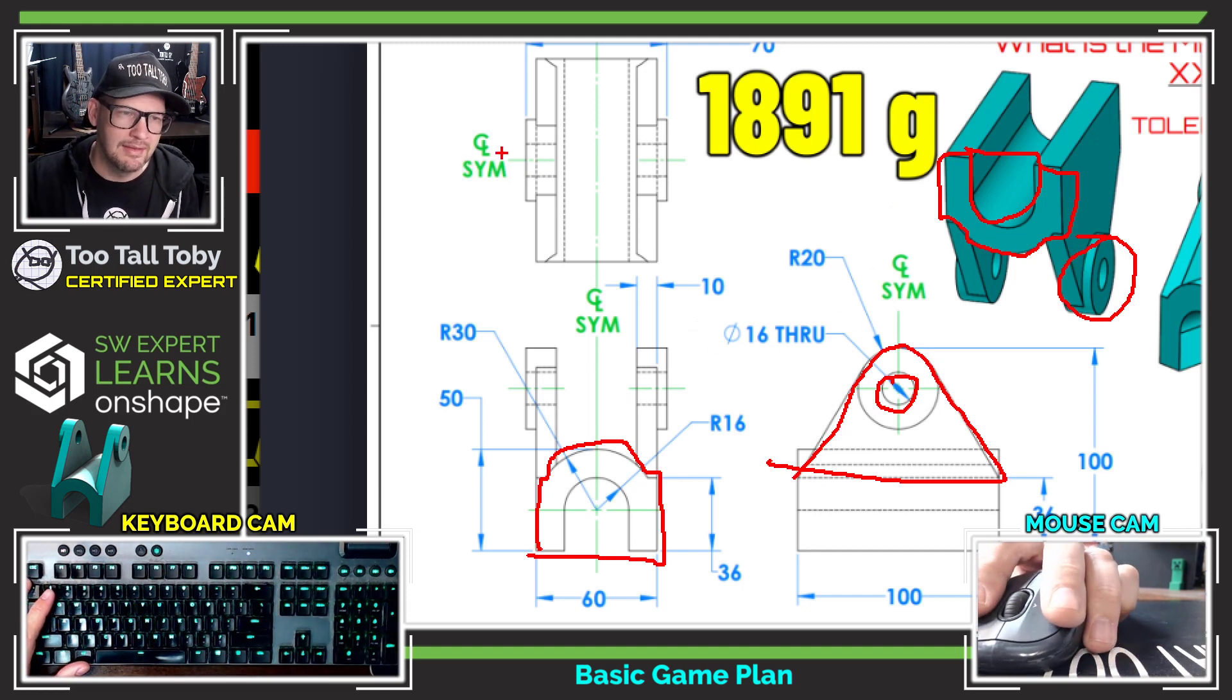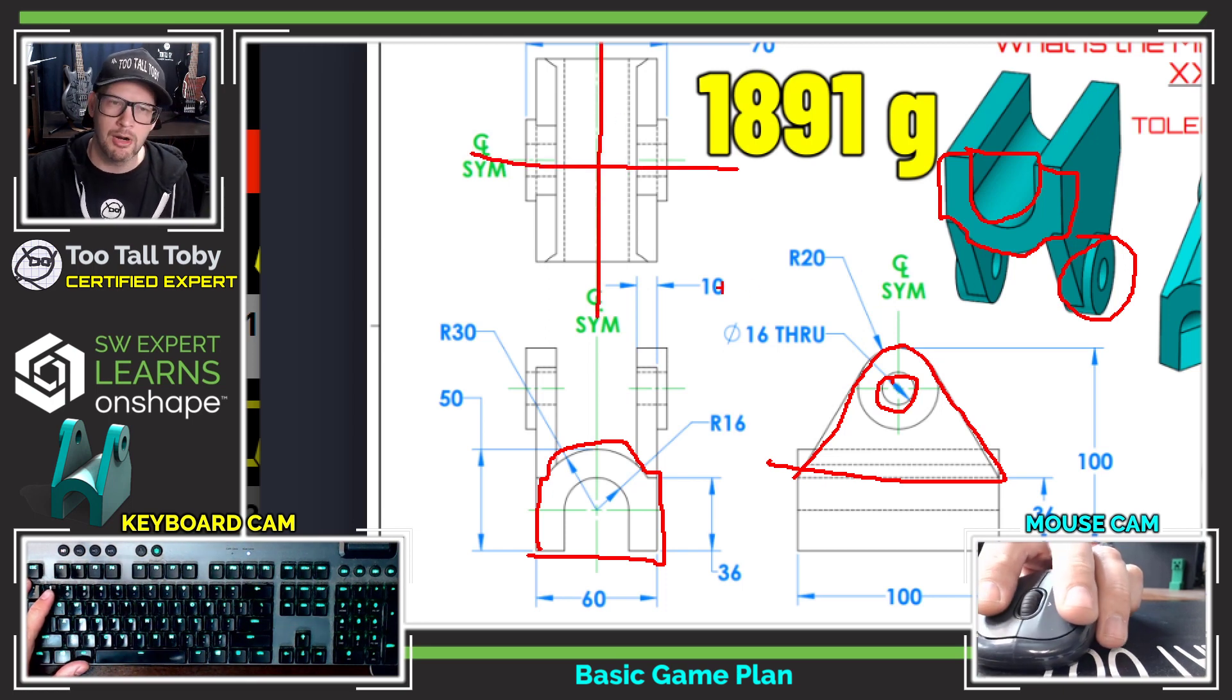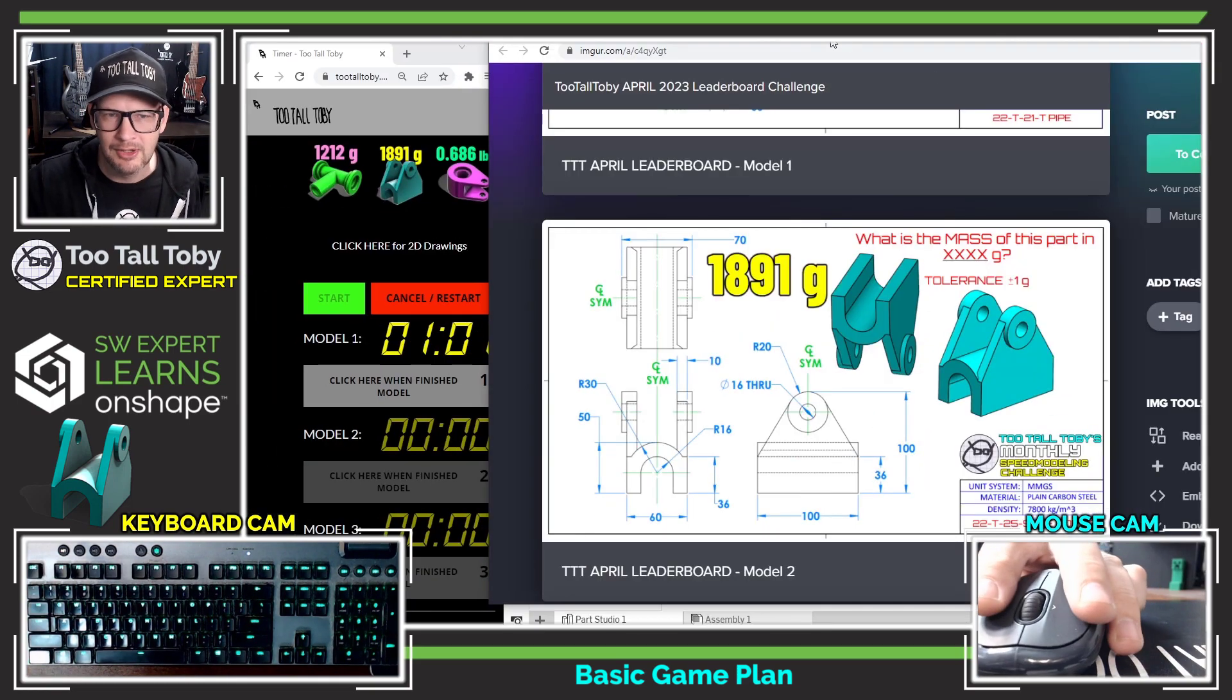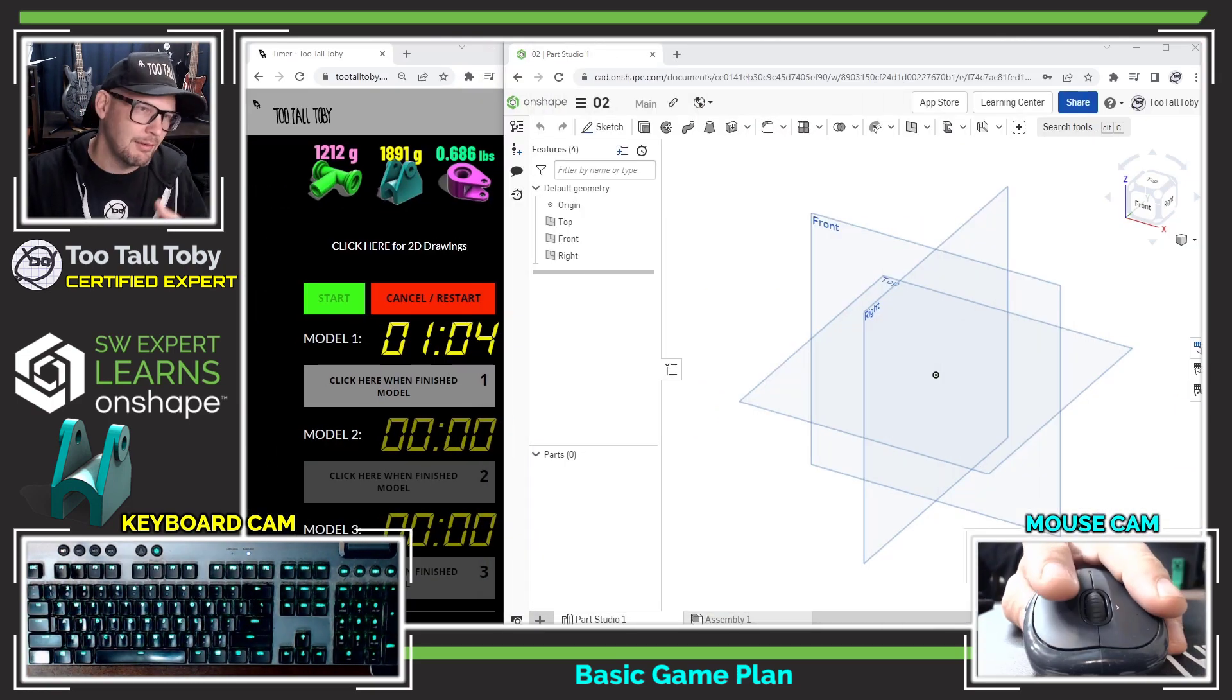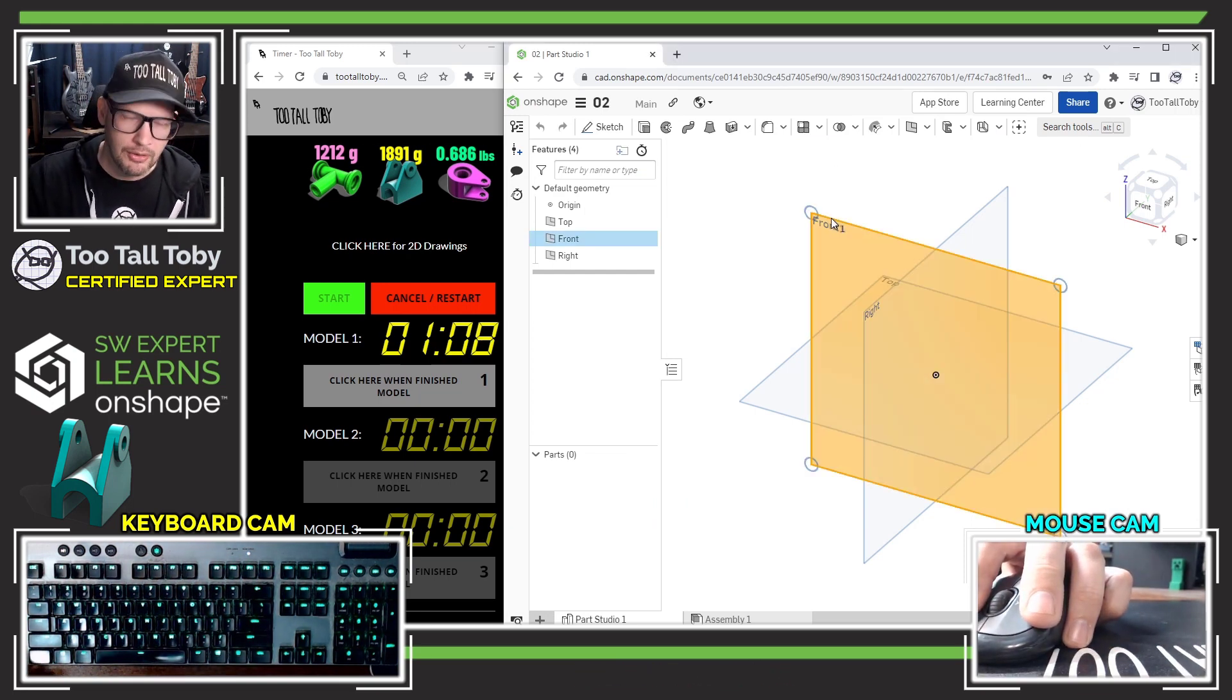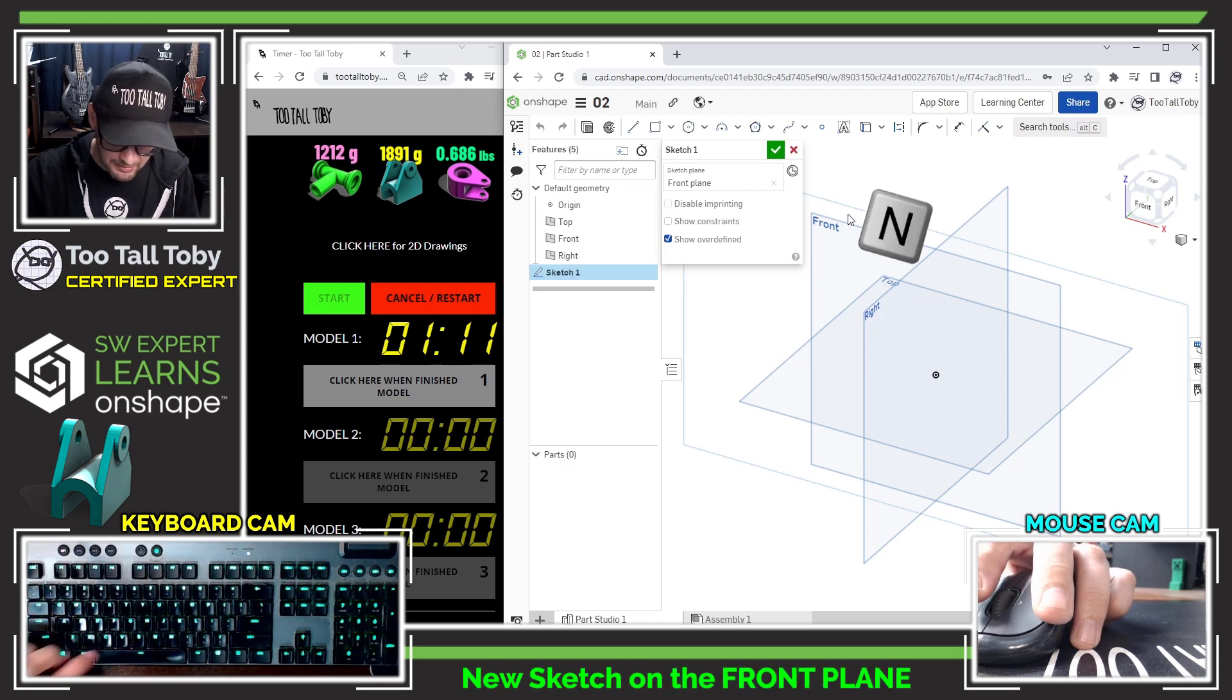This will probably be where my central planes lie, and that's always a good idea to recognize before you get started with your modeling challenges, whether it's one of these challenges or something happening in the real world. So I'm going to go to the front plane and I'm going to begin a sketch using the S key.